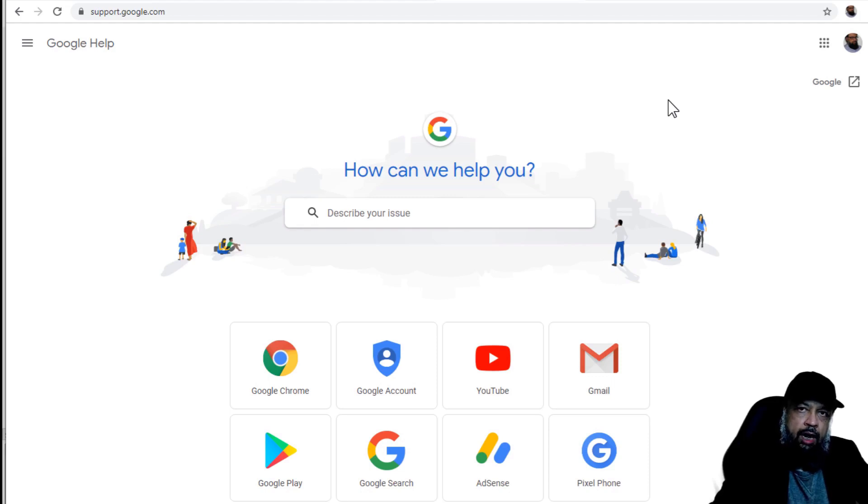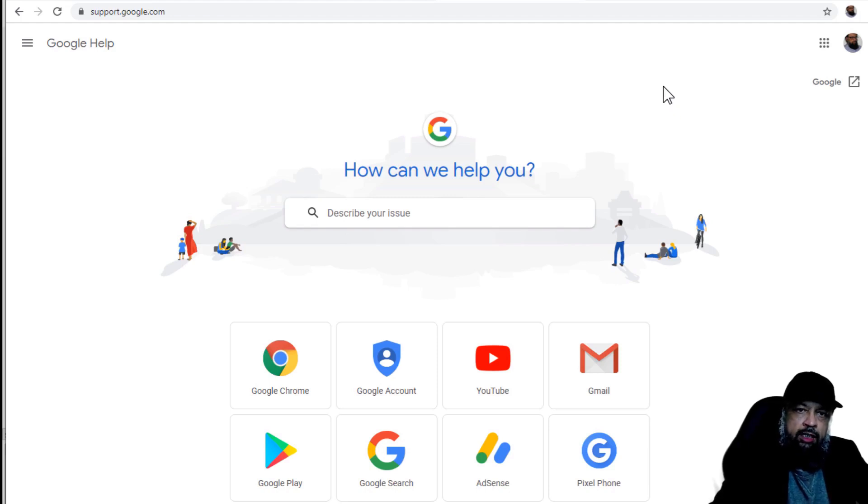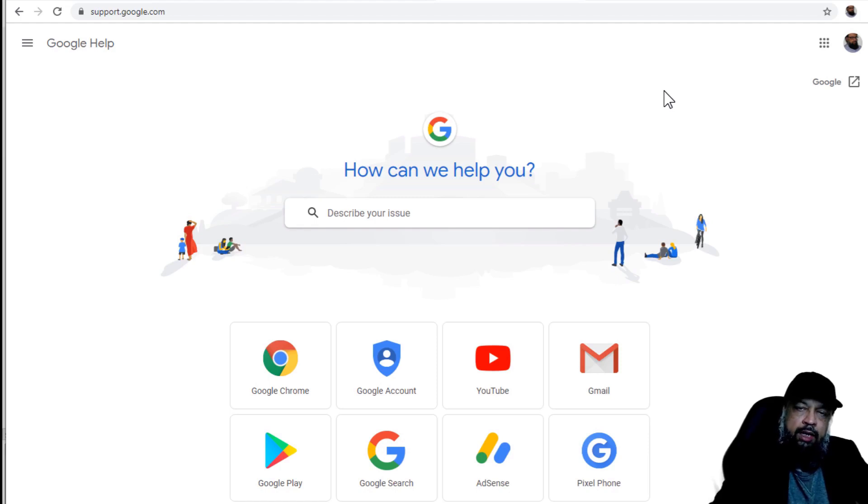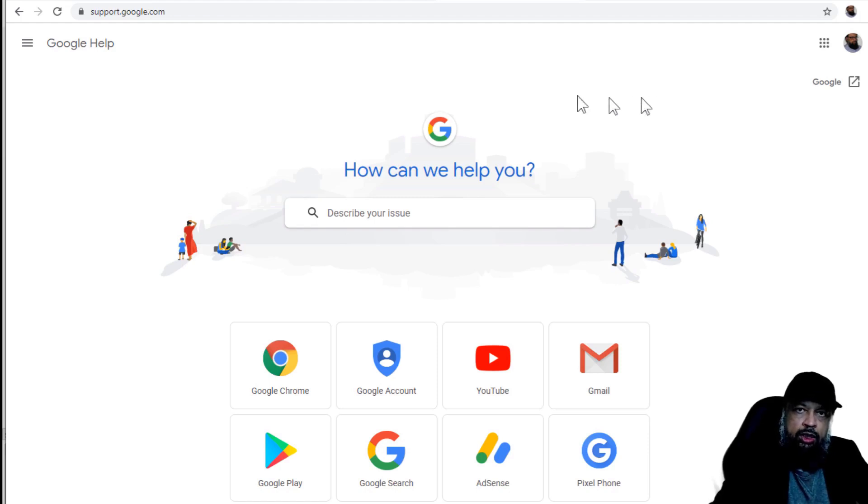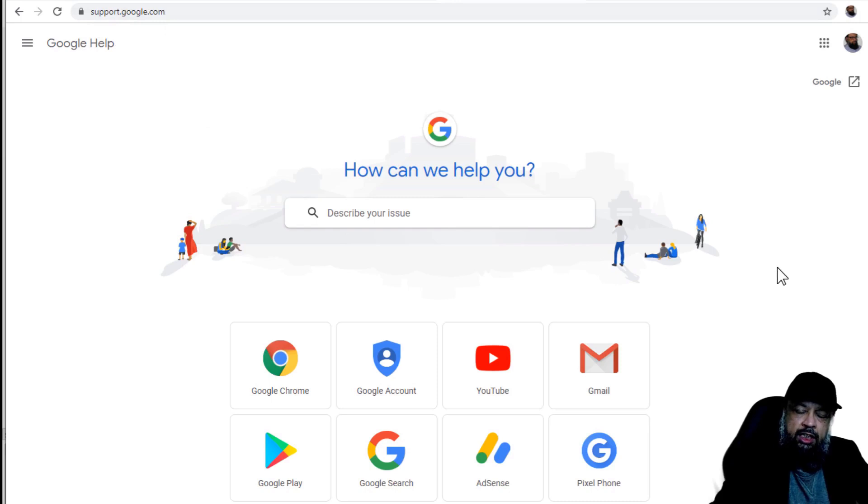And then we will have a quick tour of user interface of Google Drive and what are the functions available. So the first thing to access any of the Google products, you need to have a Google account. And the best way to get a Google account is by creating a Gmail account. Gmail is one of the most used products of Google. So to create a Google account, you type support.google.com in your browser, and you will see this screen.